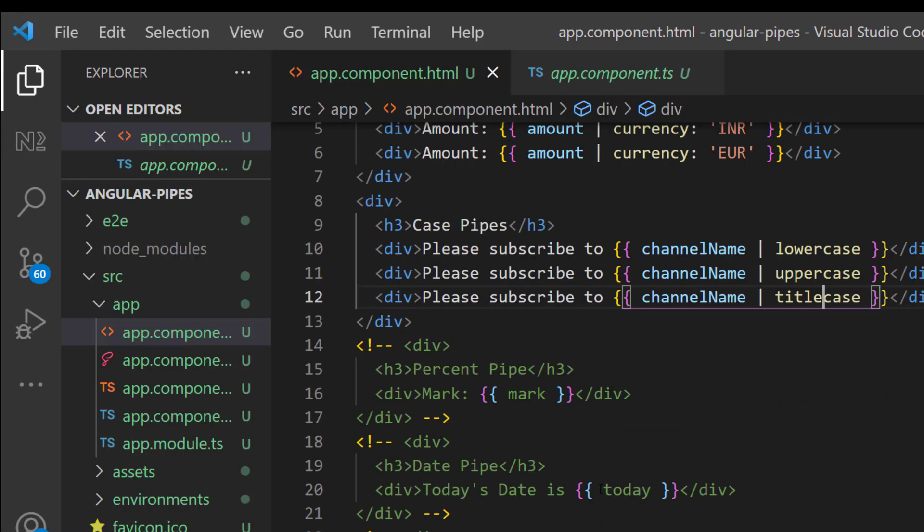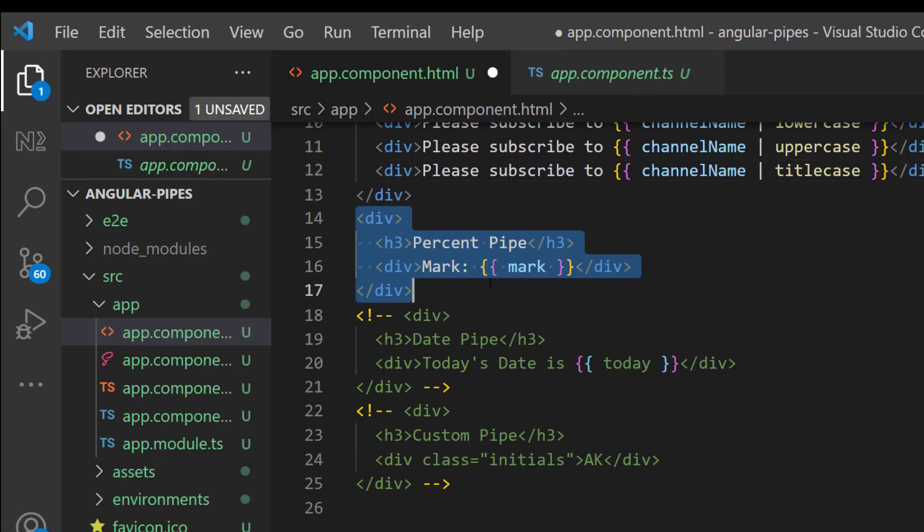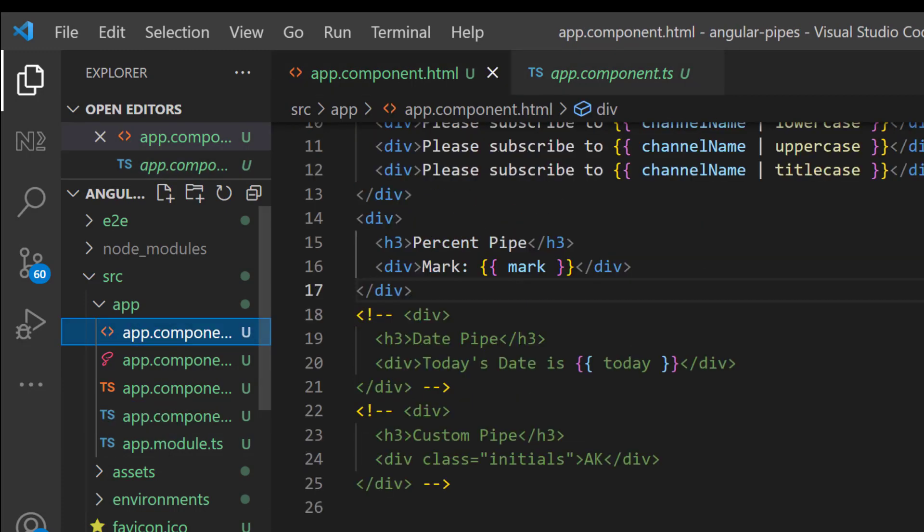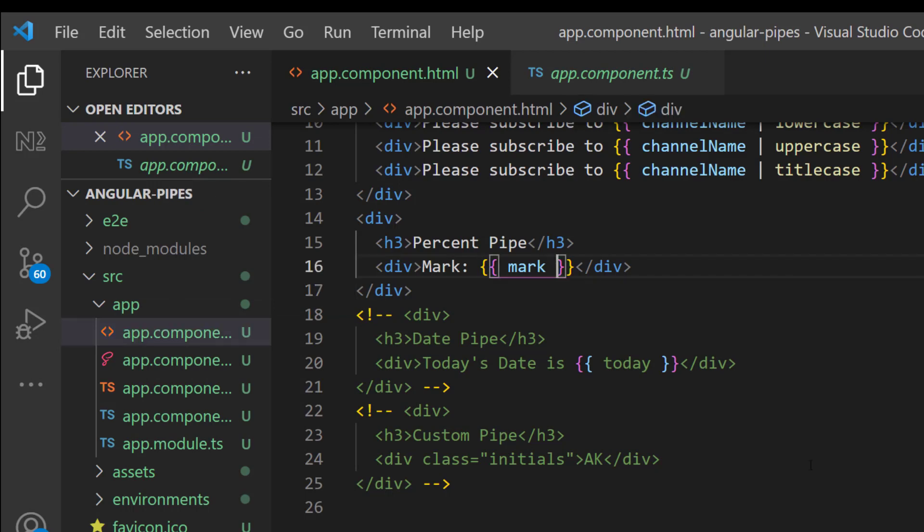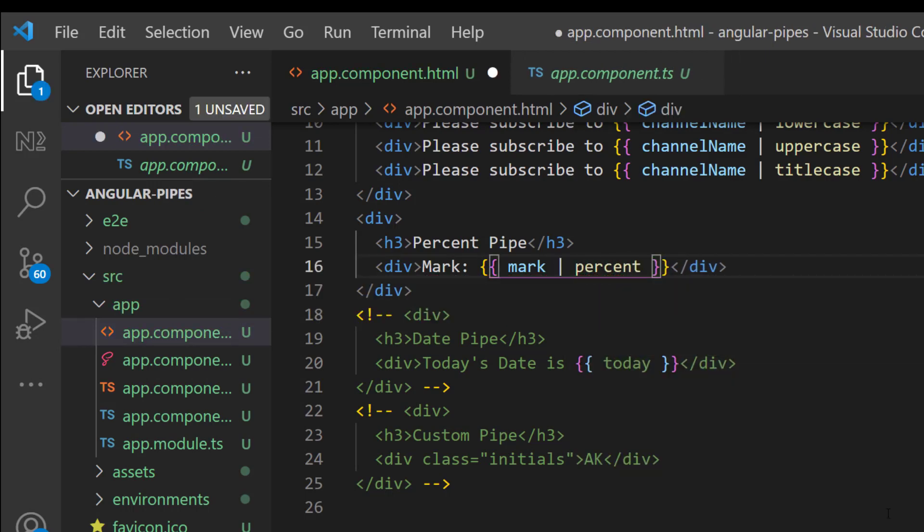And we have percent pipe which we can use to transform to percent. I have 0.8945 so this will be multiplied by 100 and a percent sign will be added.